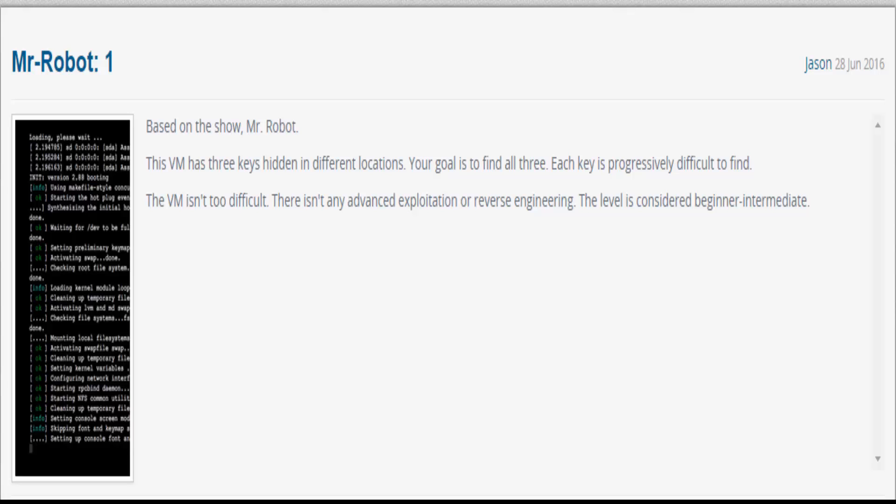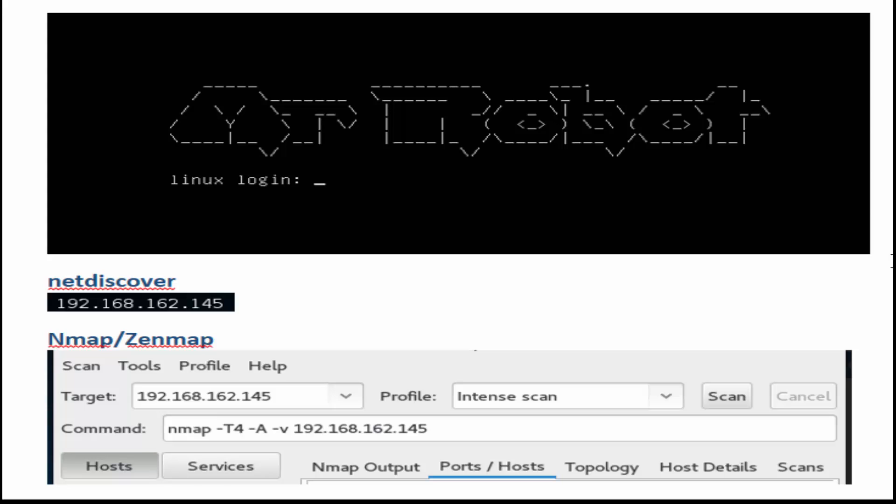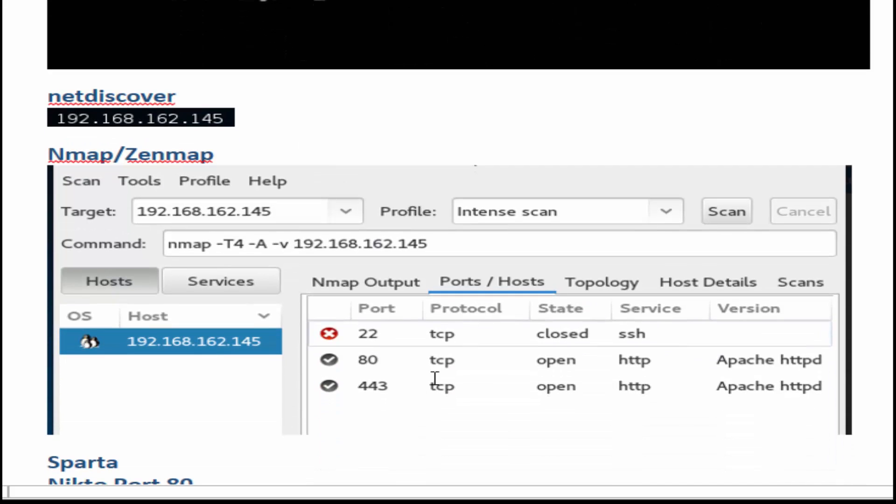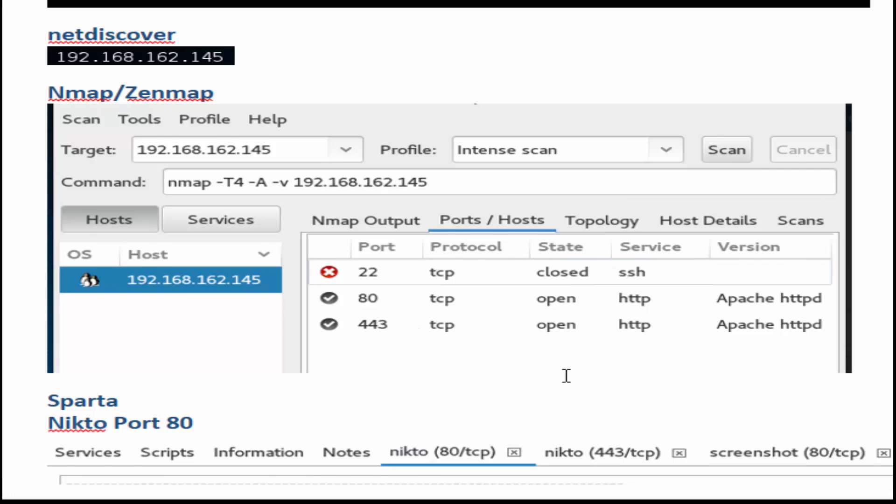This is the video walkthrough for Mr. Robot. After doing a netdiscover and identifying the IP address where this VM is running on your system, you'll notice port 22 is closed but we do have a port 80 and port 443.